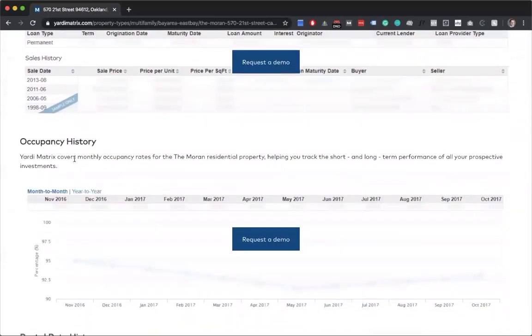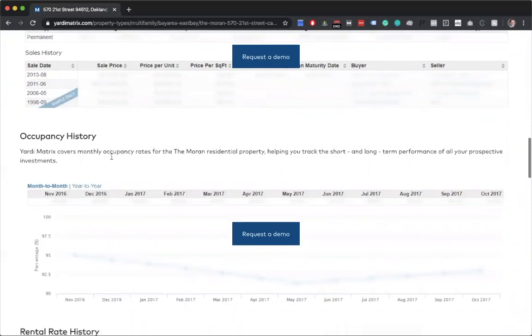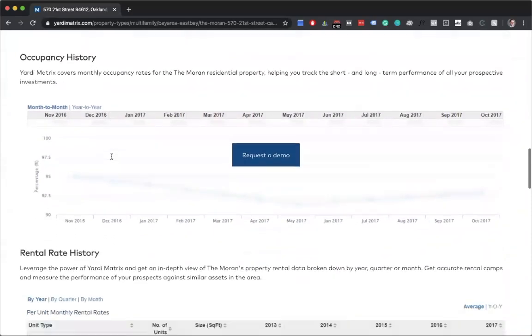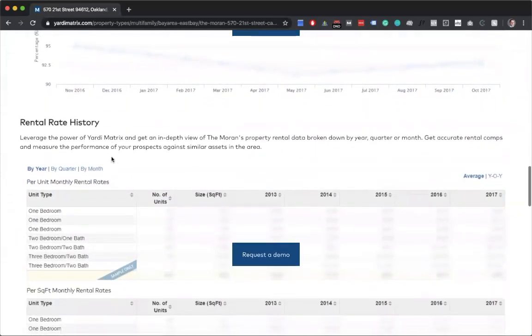But the occupancy history would be great as well, because if you see a continuous influx down, it might be something that it's not worth your time to go visit that apartment complex. The same with rental rate history, if they've been raising rents each year, right away that could be a sales tool or some leverage that you could use.